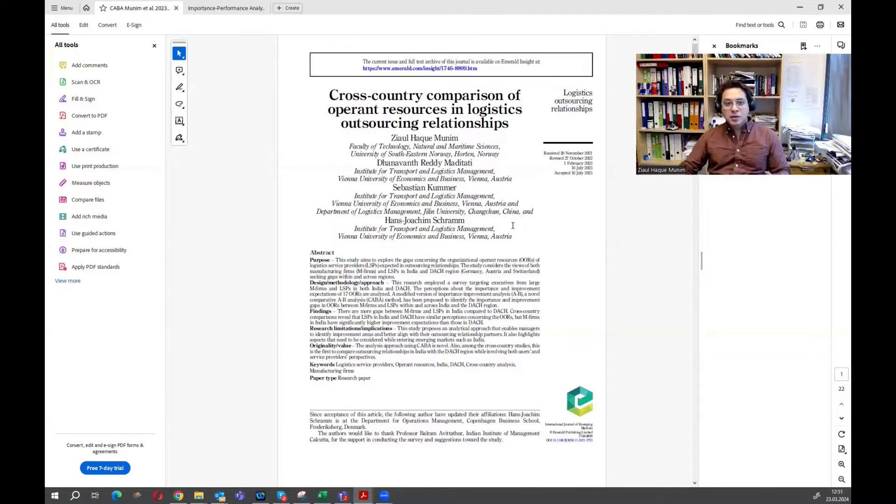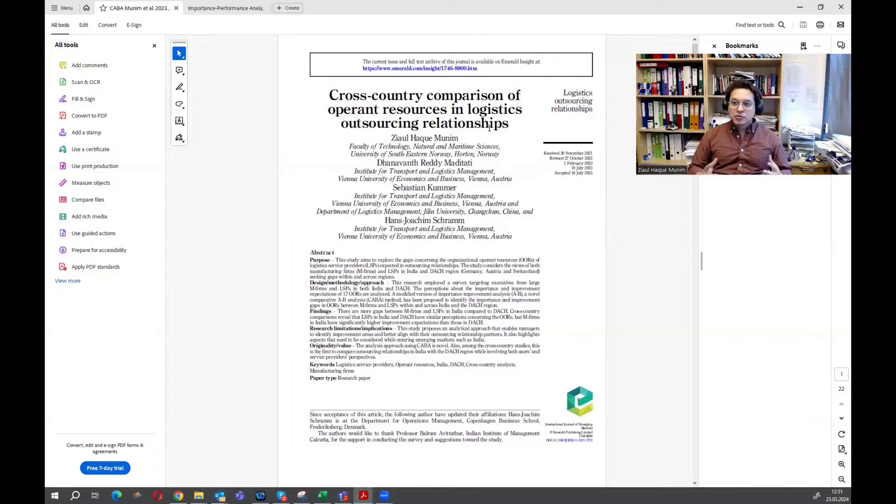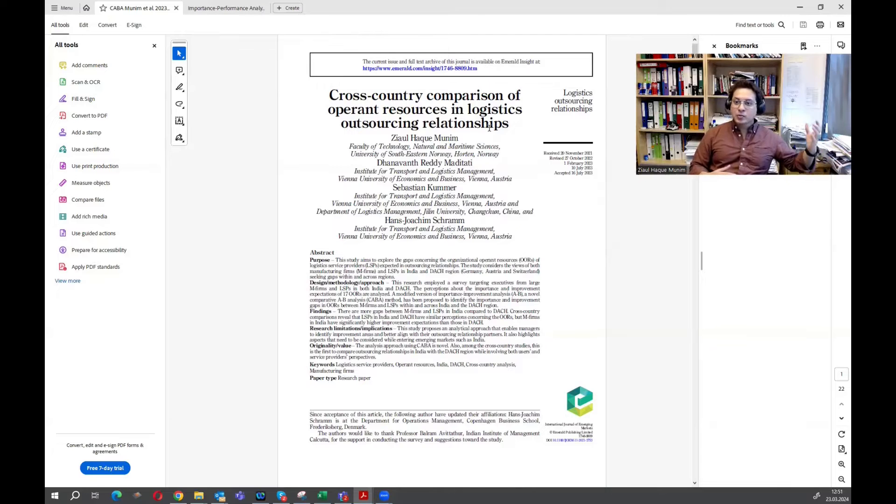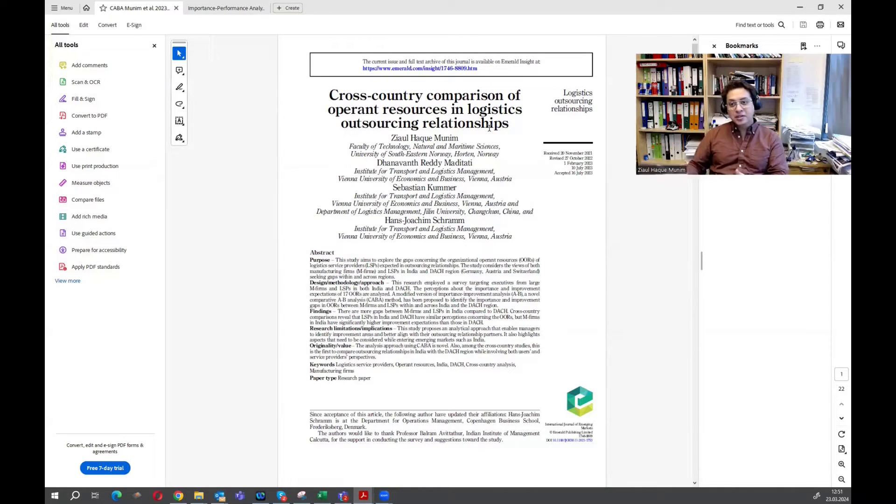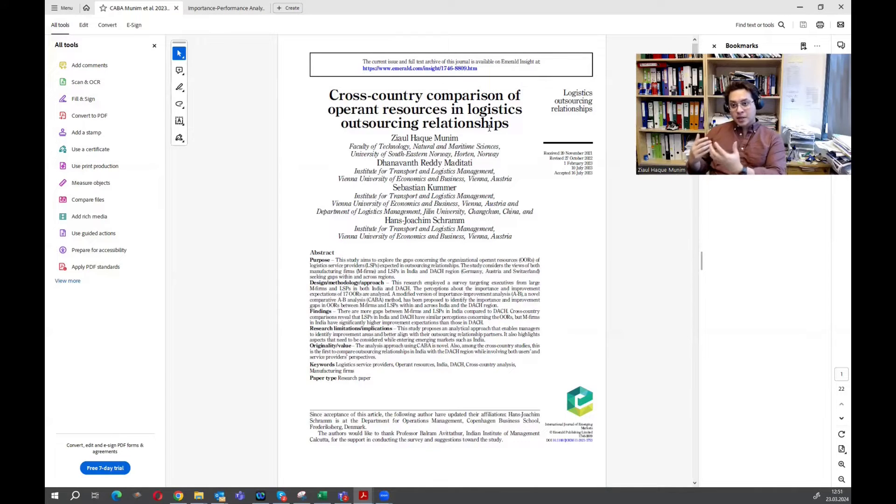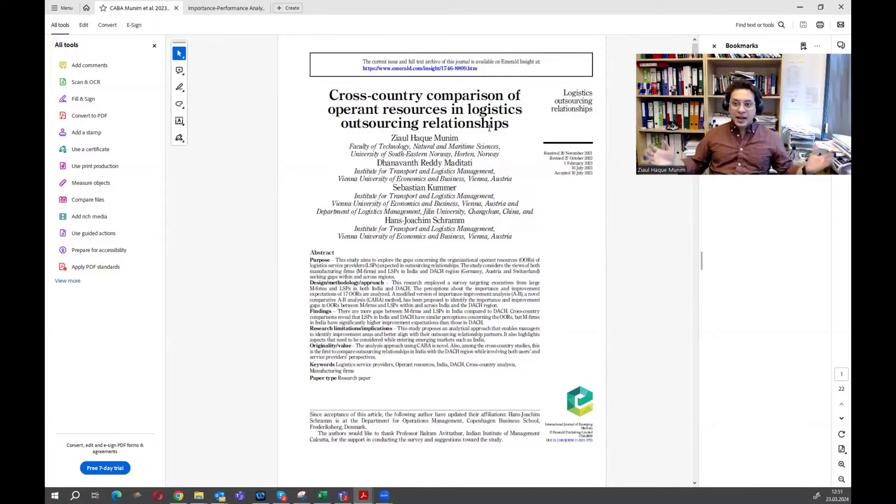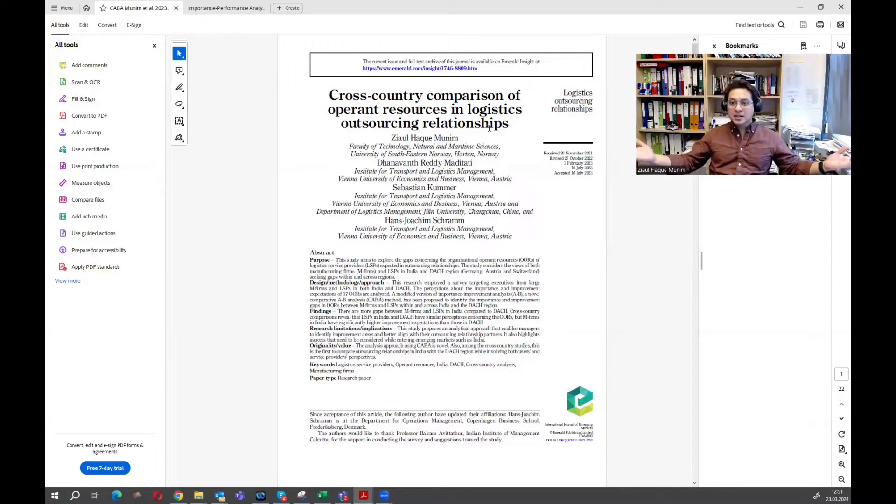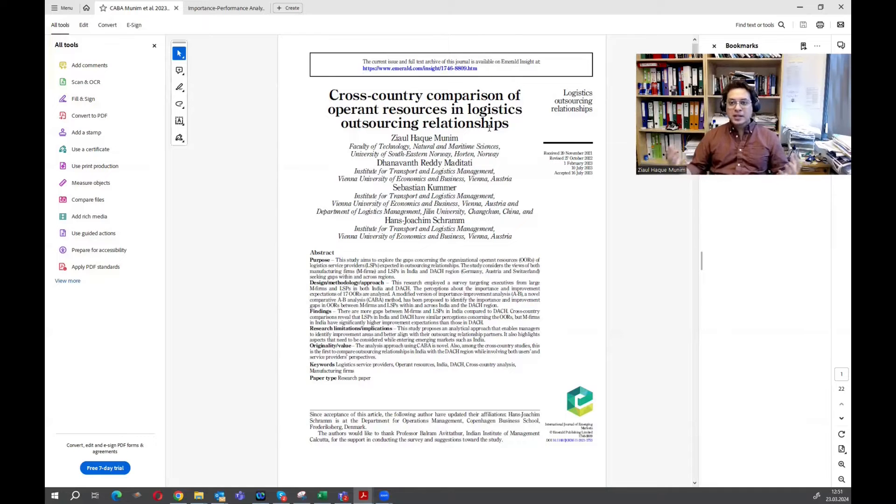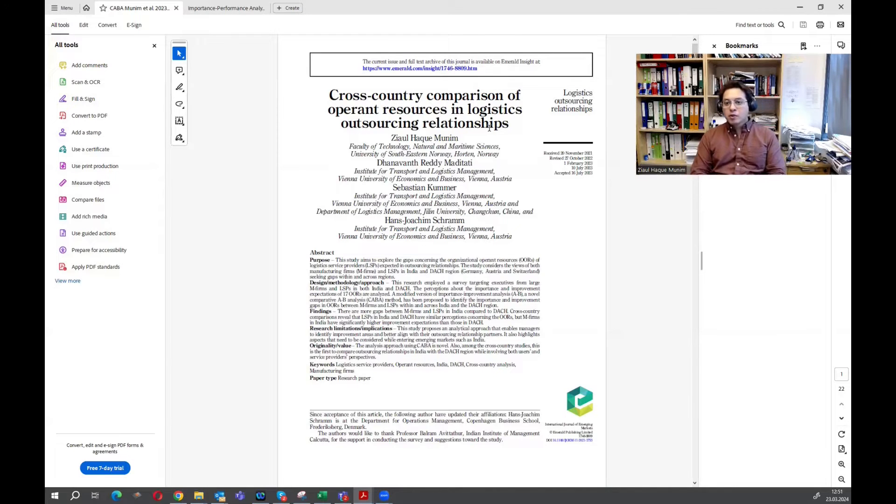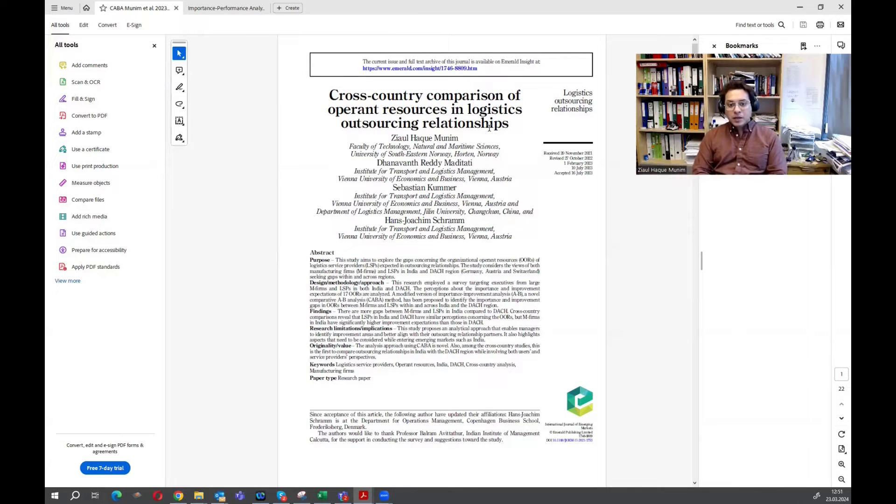In our context, it was in logistics outsourcing relationship, but it can be used in any context. It can be used for the healthcare sector, where you can look into the perspective of the doctors and the patients. It can be used in companies, where you can look into the perspective of the employees and the employers. It can be applied in any context where you are mainly looking into possibilities for improvement, and basically there are two groups of people involved, or two groups of parties involved.